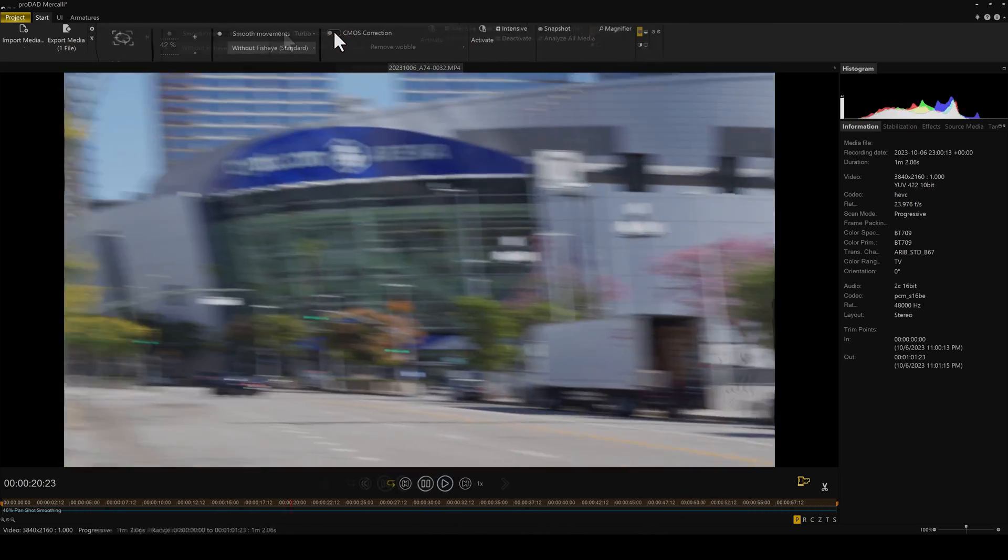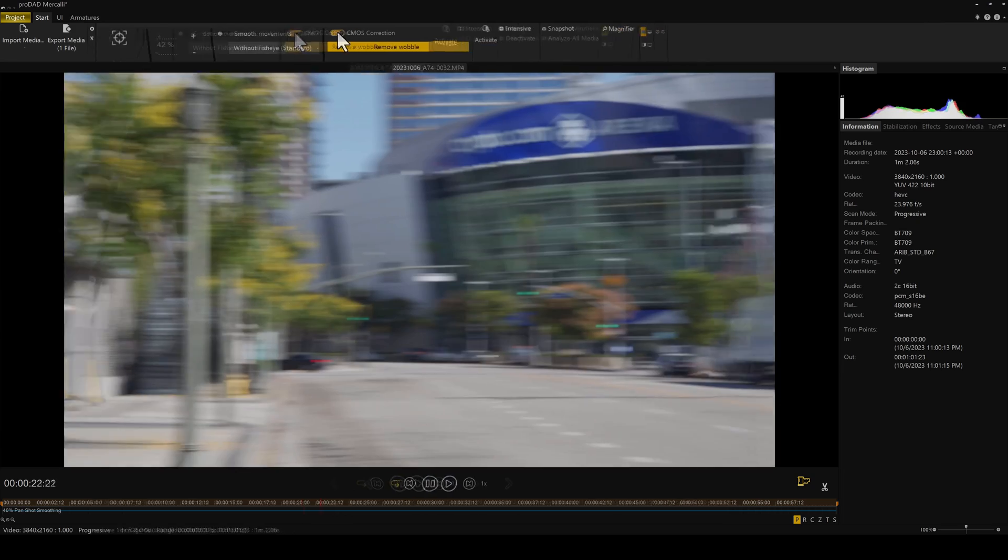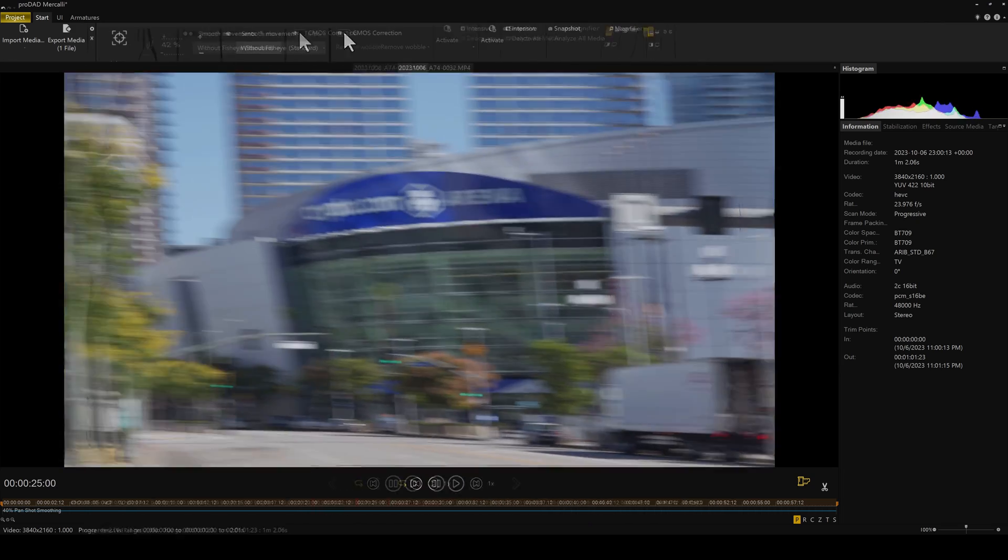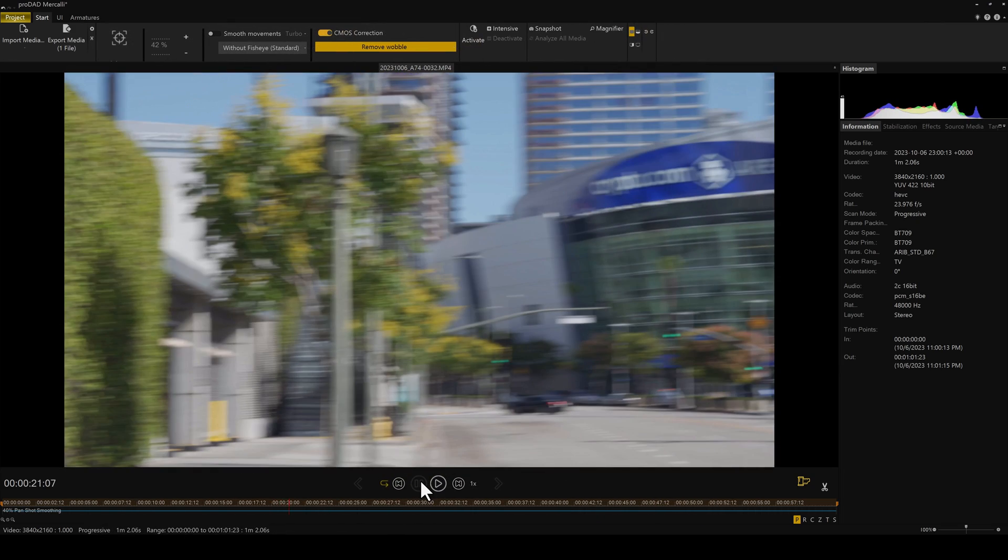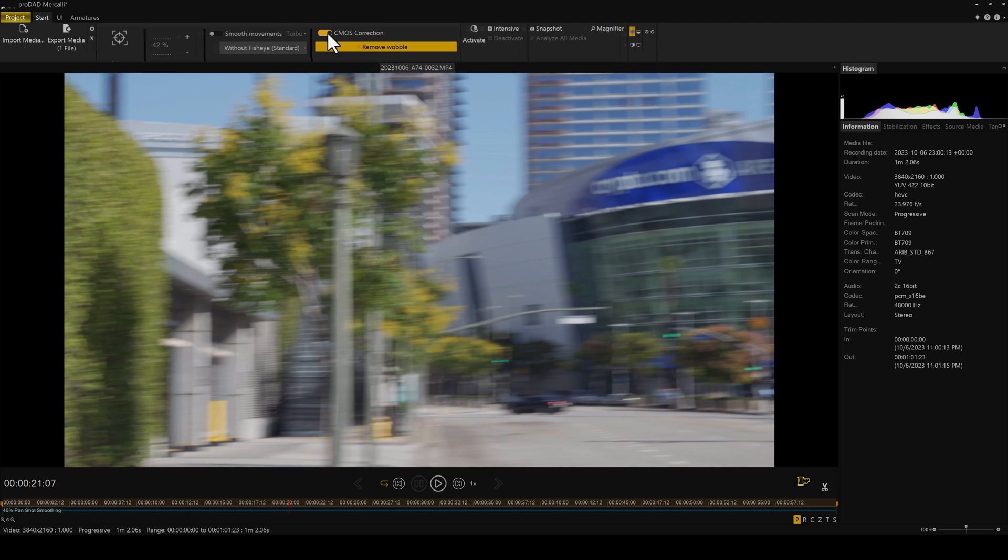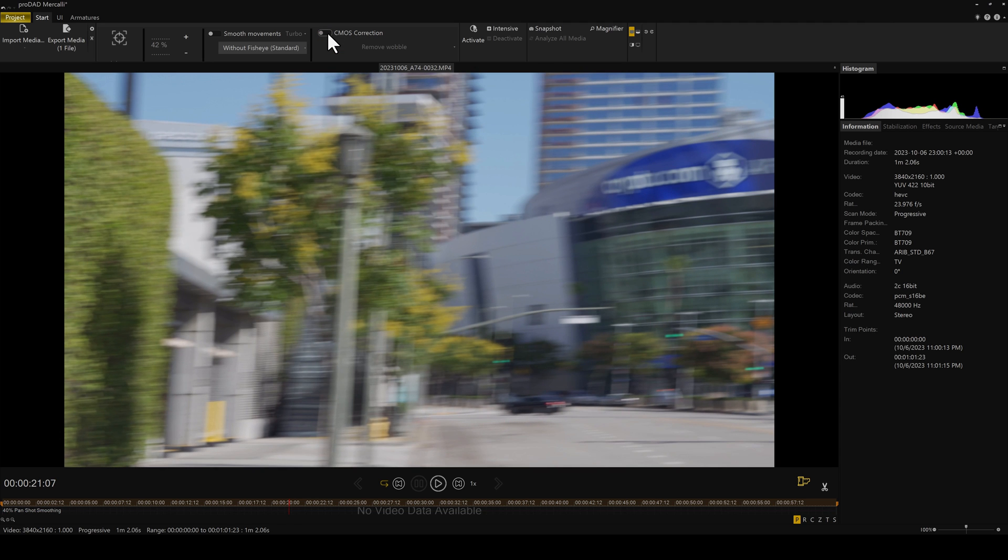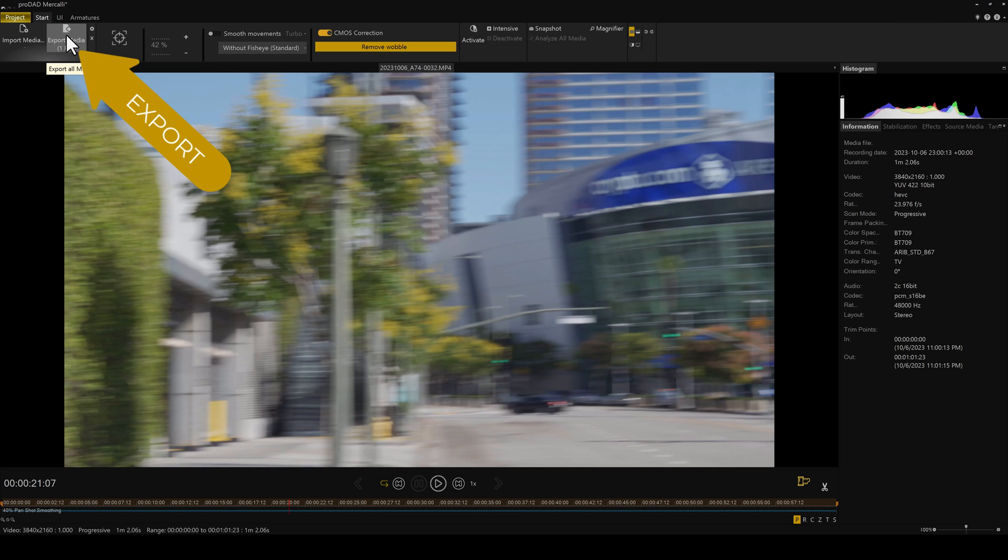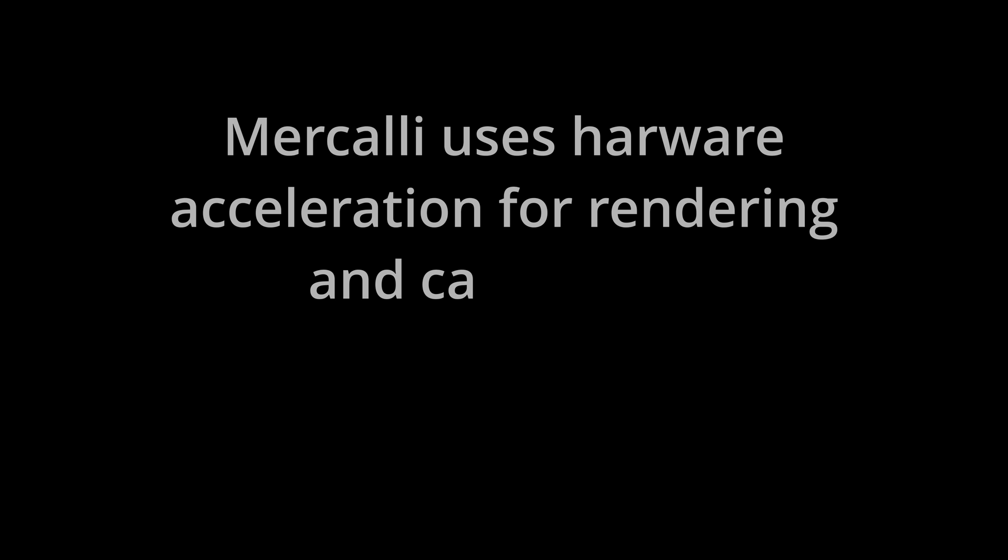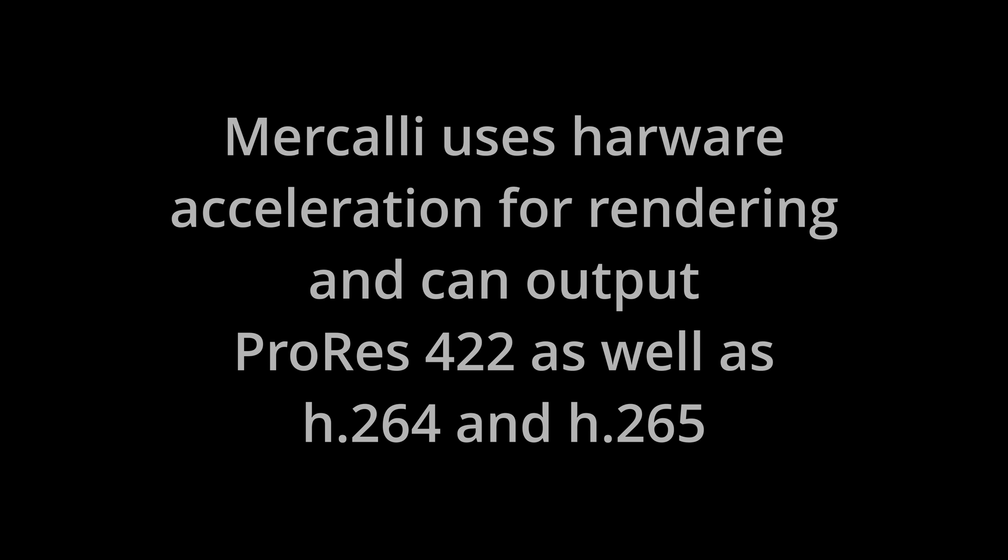Anyway, you can toggle the CMOS correction on and off to see the before and after. If you hit pause, again, you can toggle the CMOS button to see the actual pixel changes of the rolling shutter. If you're happy with the result, just hit export on the top left. Yes, you can export to 10-bit 422, but I'm not showing those steps.